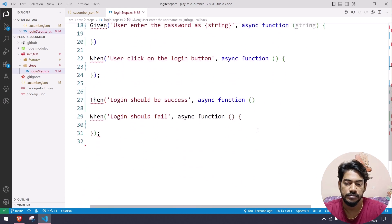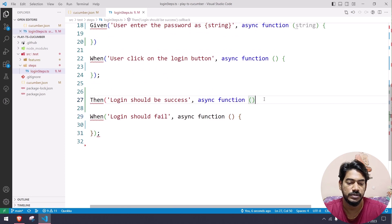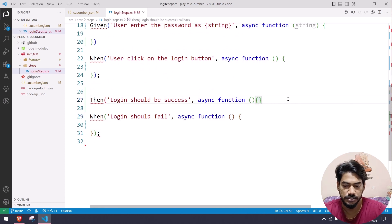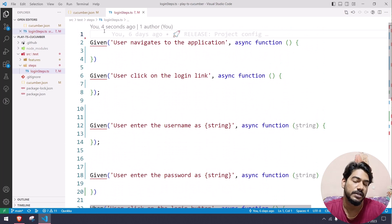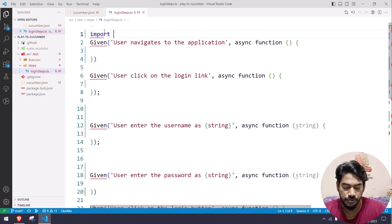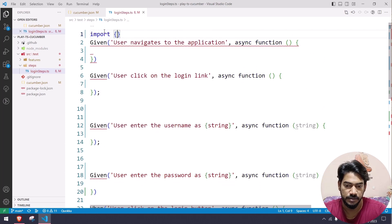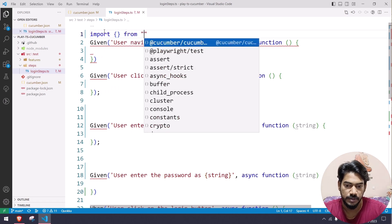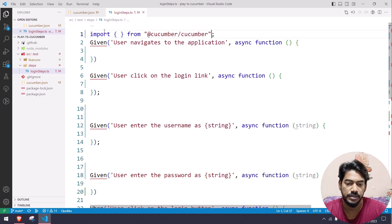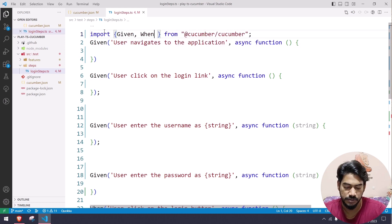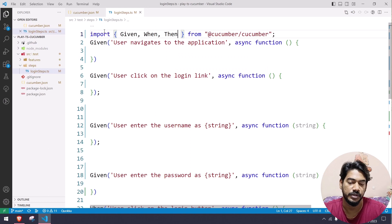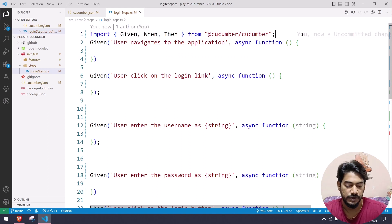We are able to do the cleanup. Let's check if there is any error — I see one error, so I'll quickly fix that. Of course we have to write all the import statements, so: import from @cucumber/cucumber, and then include Given, When, and Then. That's it, we're pretty much done.